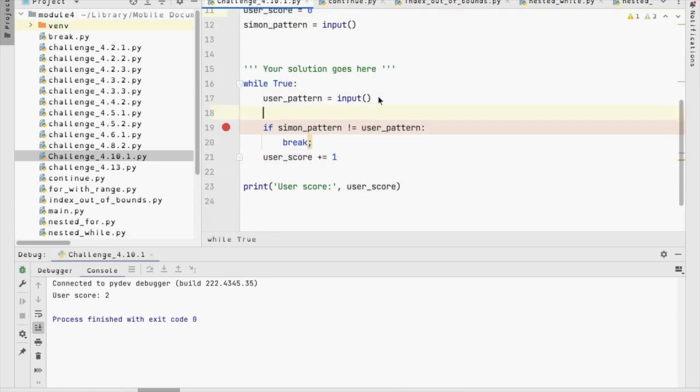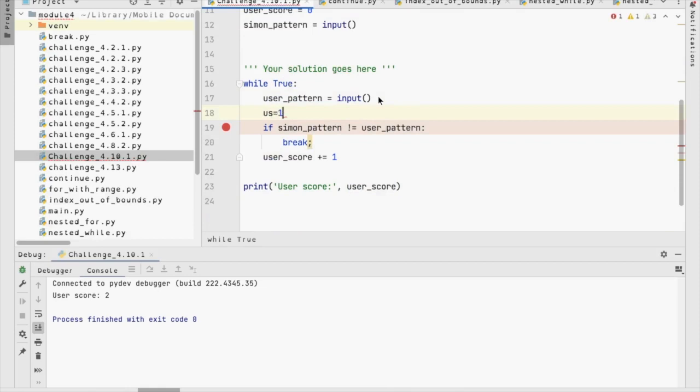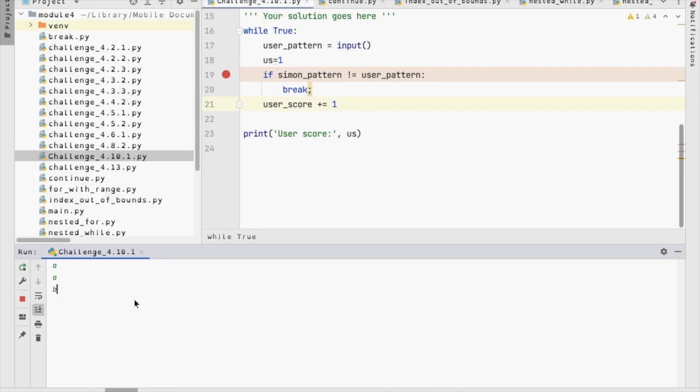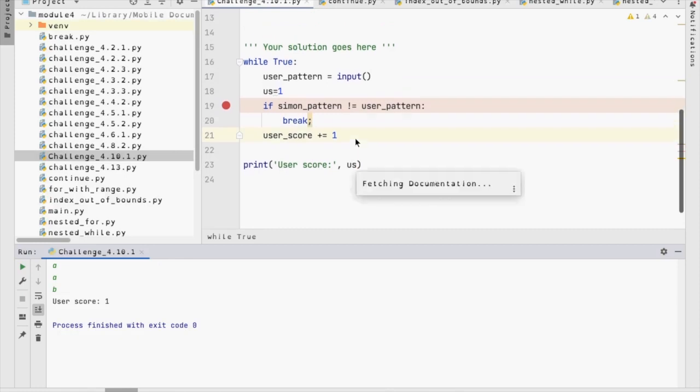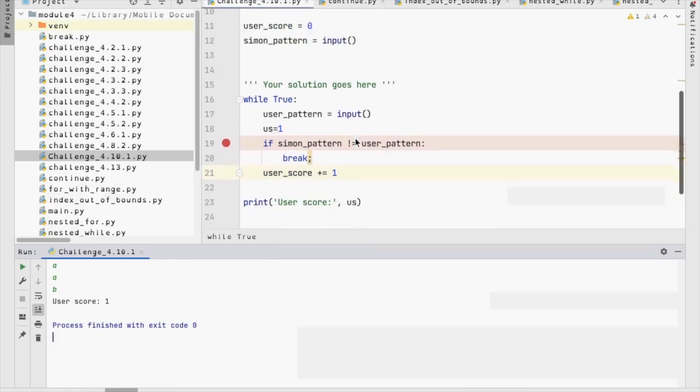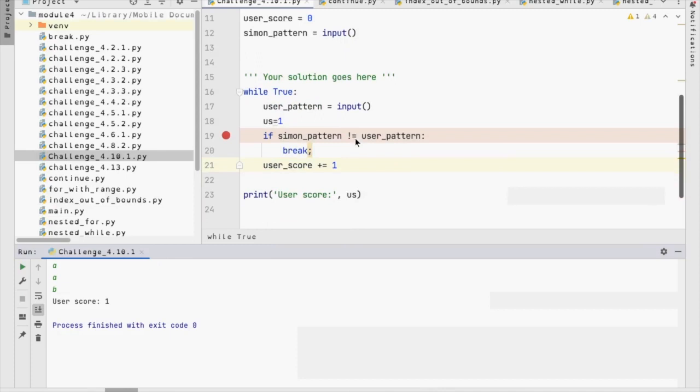If I had done, let's just say US equals one. If I had done that, and decided to use US here, let's see what would happen. Let me just run it, and I'm going to put in A and A, and then I'm going to put in B, and it says user score is one. Why did it do that? It shouldn't have.